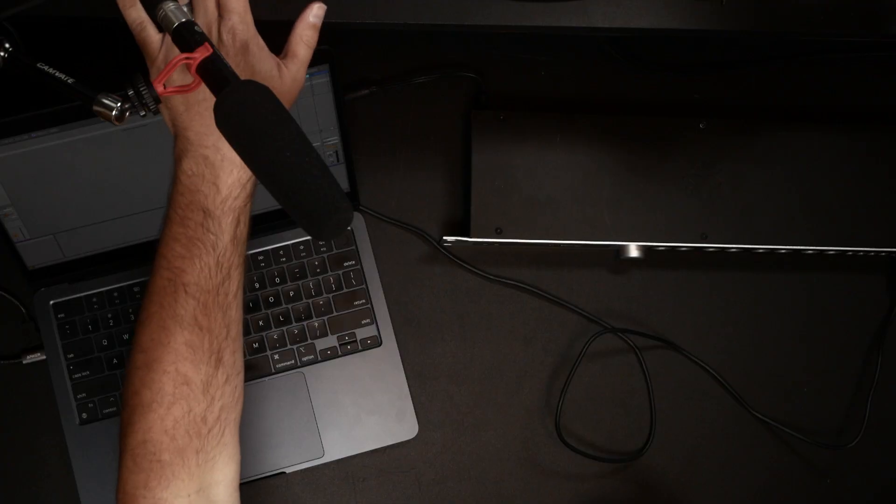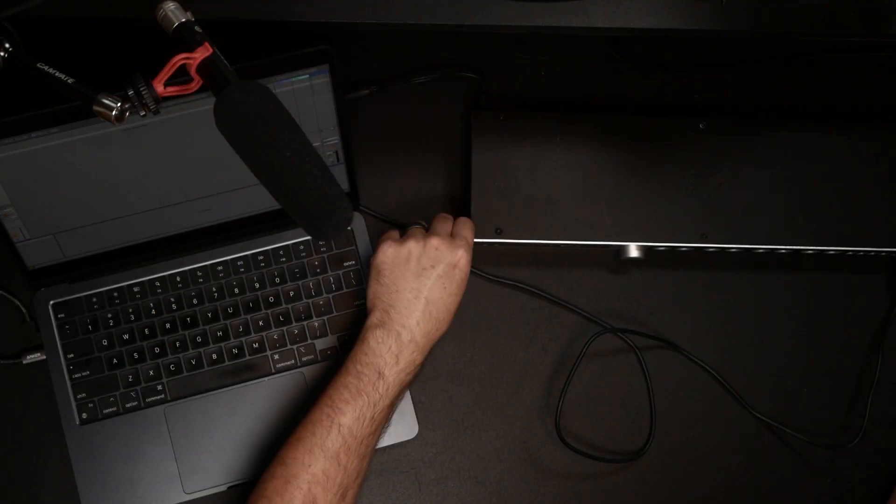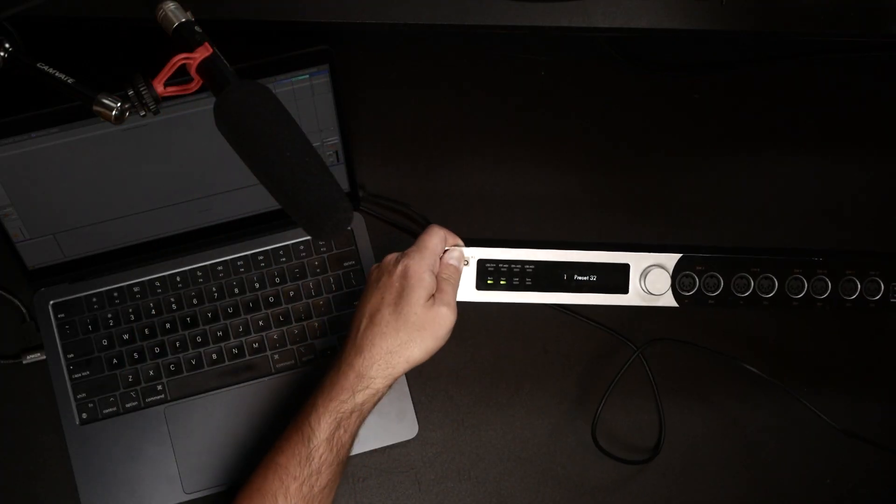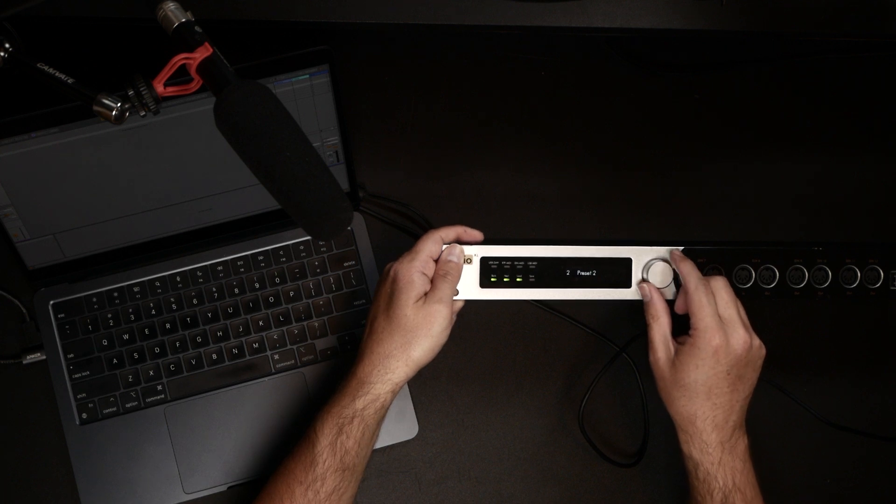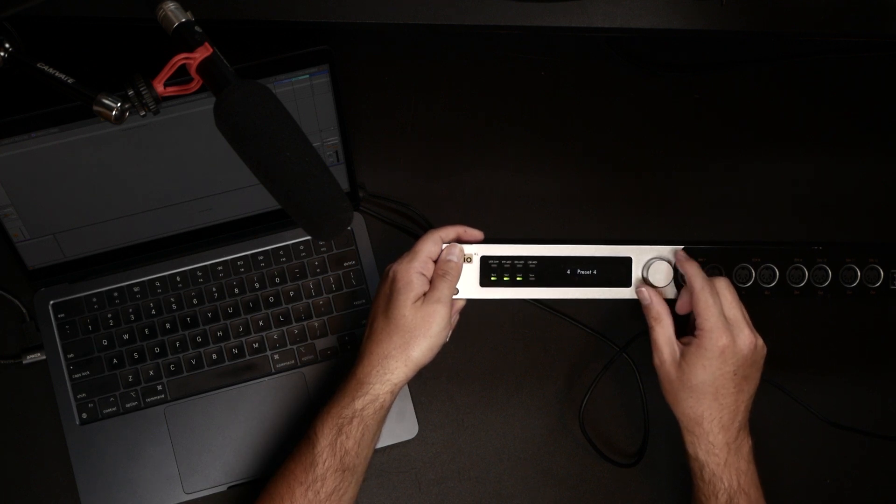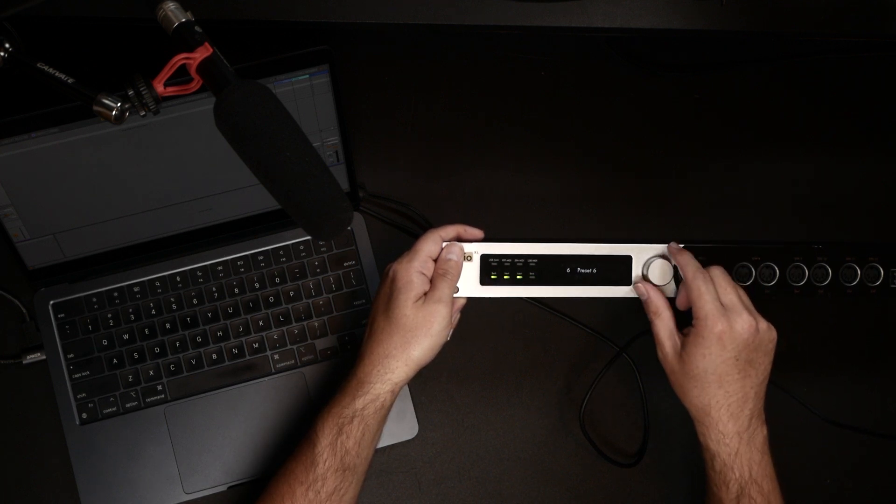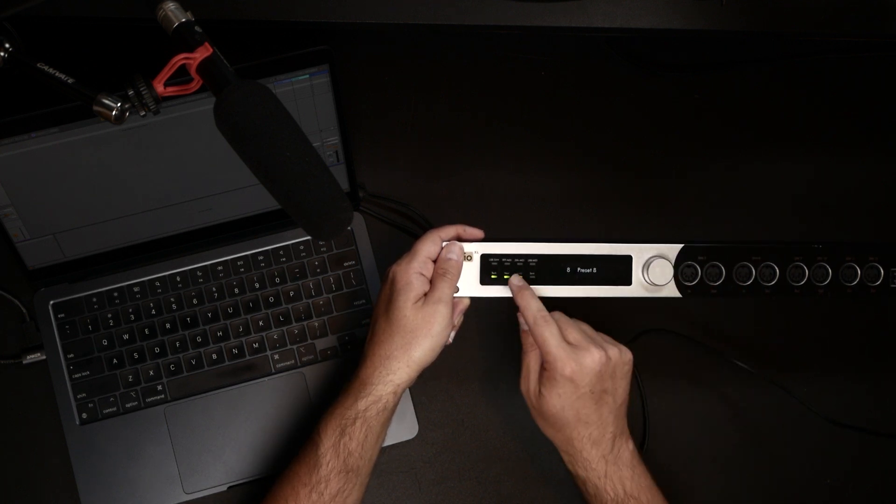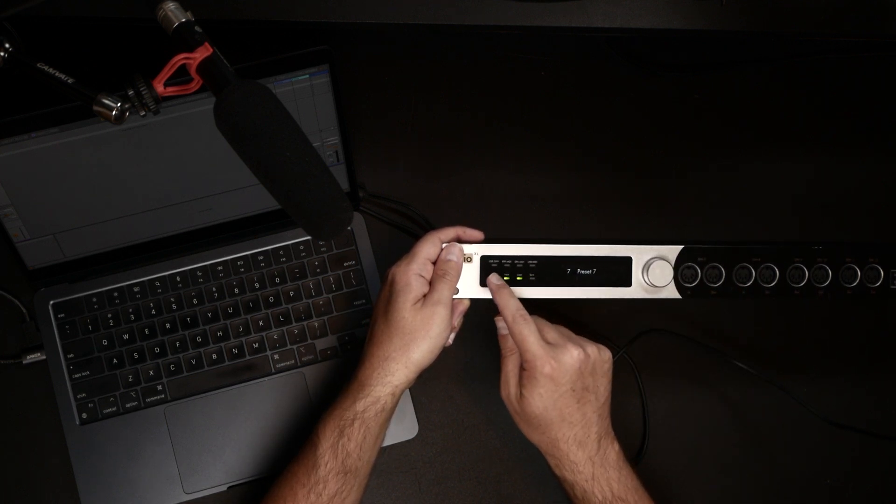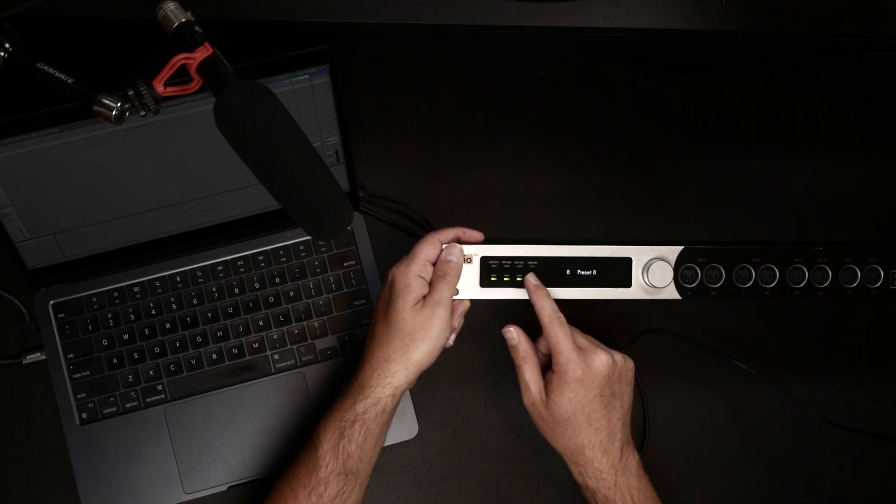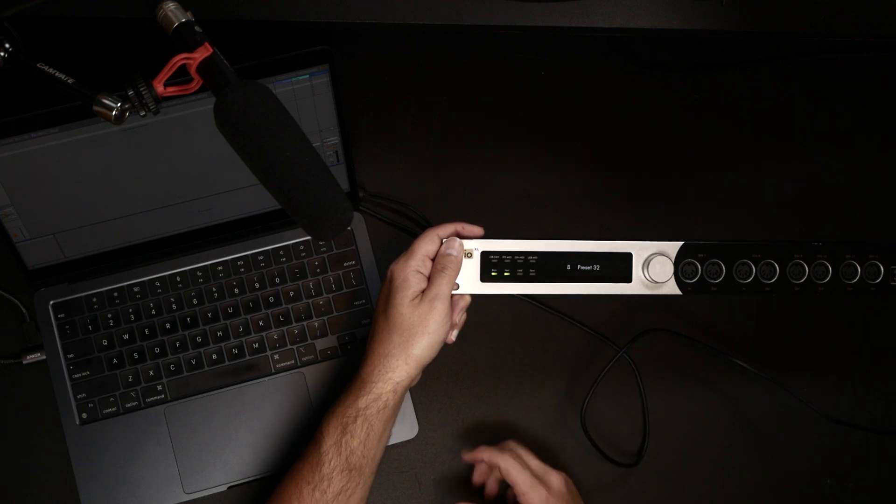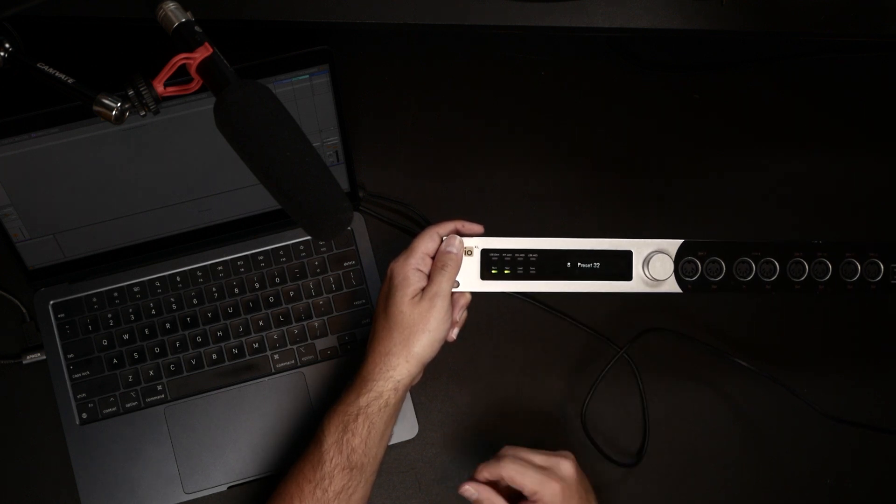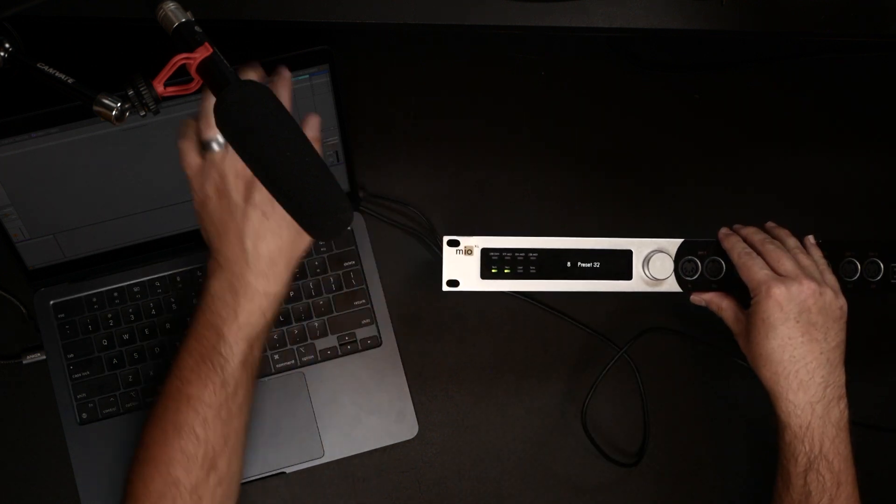I'm going to show you one of my favorite pro level tips with using the Mio XL. If you notice on the front panel of the Mio XL, we have 32 presets that we can access on the front panel either using this encoder, using the next and back buttons, and we can load and save presets directly on the device. But one of my favorite pro level tips is being able to remotely access those presets from our DAW. So I'm going to walk you through how to make that happen.